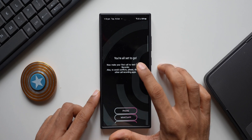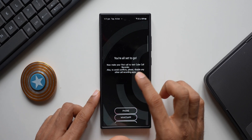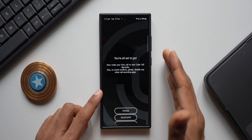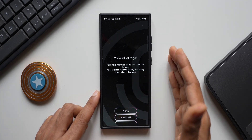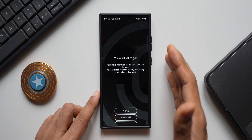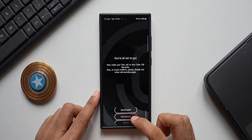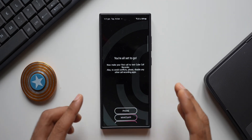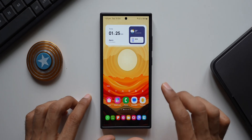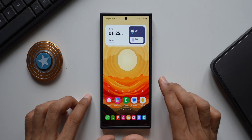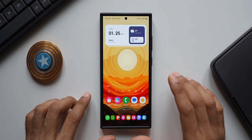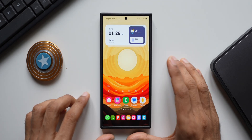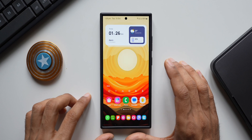You're all set — make your first call to test Cube Call Recorder. Also, to avoid conflicts, please disable any other call recording applications on your device. You can see there are options for phone calls, WhatsApp calls, Facebook, Zoom, and Google Meet — all these calls can be recorded, which is amazing. The best part is you don't have to make calls through the app itself; you can use your native dialer and incoming calls will be automatically recorded.